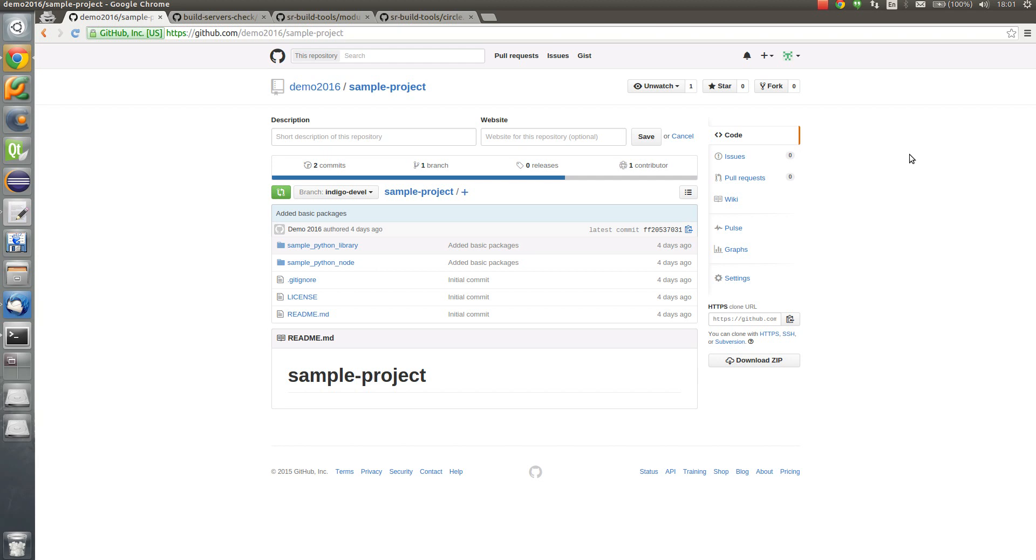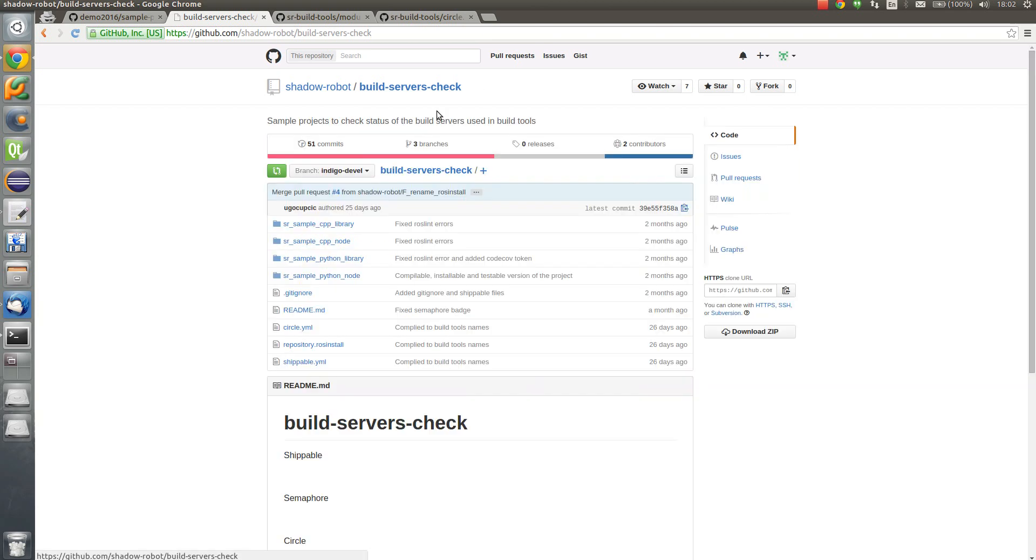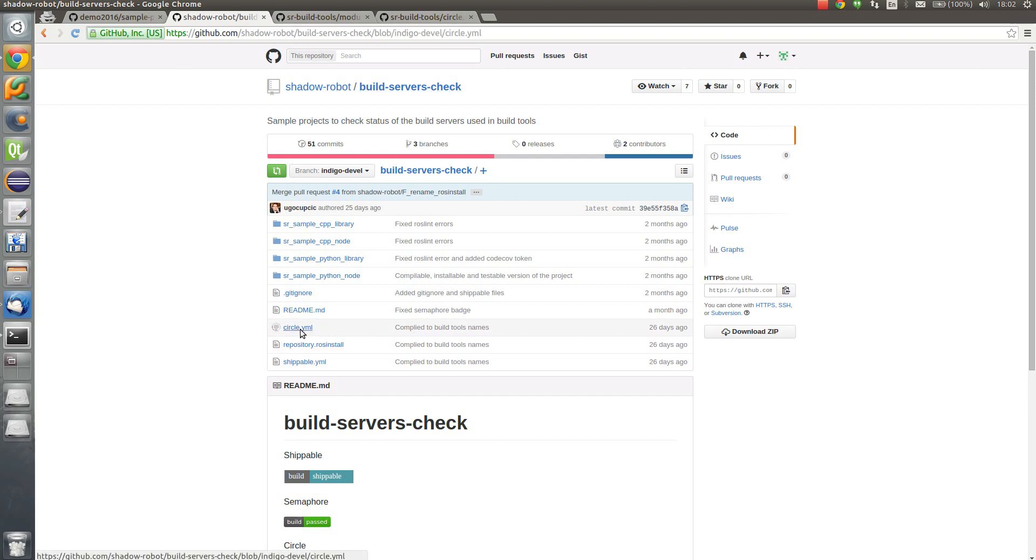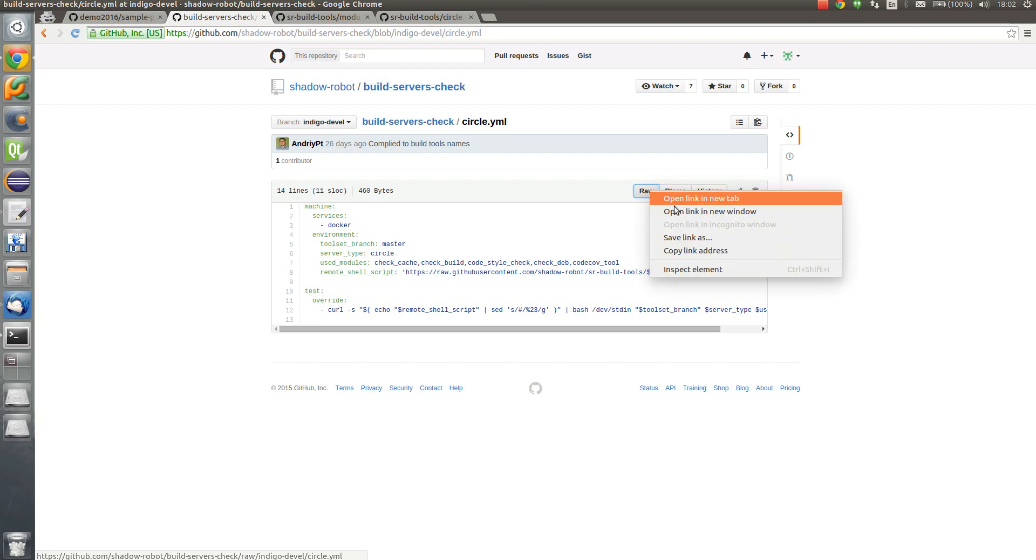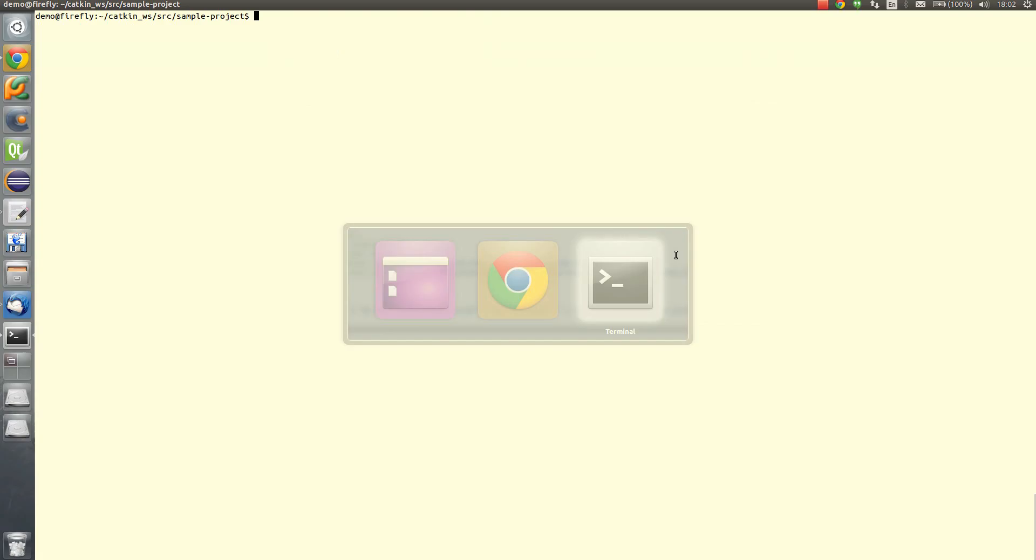So here we have our sample project repository, github repository. In order to get sample circleci yaml file we can go to the build servers, check open source project maintained by shadow robot, and we can download it to our repository.